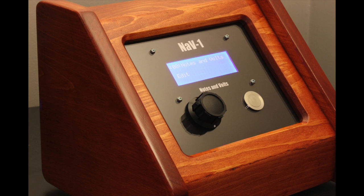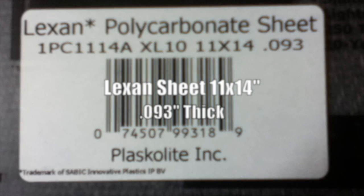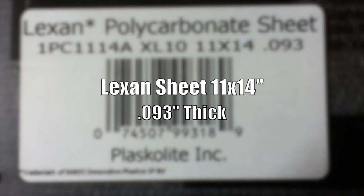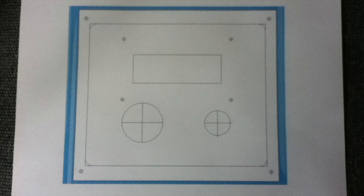The panel on this project was created using just a few simple materials but still looks pretty good. Here's how you do it. First, you'll need a sheet of Lexan plastic. I'm using an 11 by 14 inch sheet that is 0.093 inches thick.